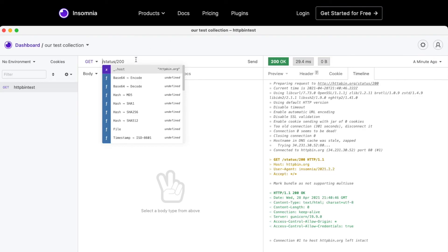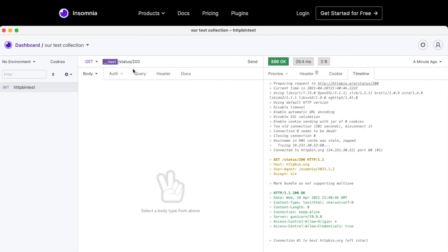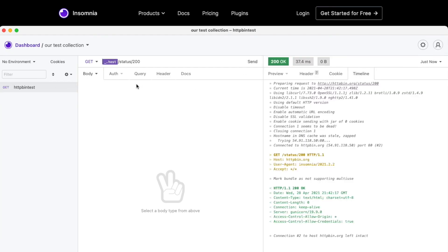And the environment variable will pop up for me. Here it is. So we will want the host. And now if I click send again, it will have substituted the host environment variable for me.